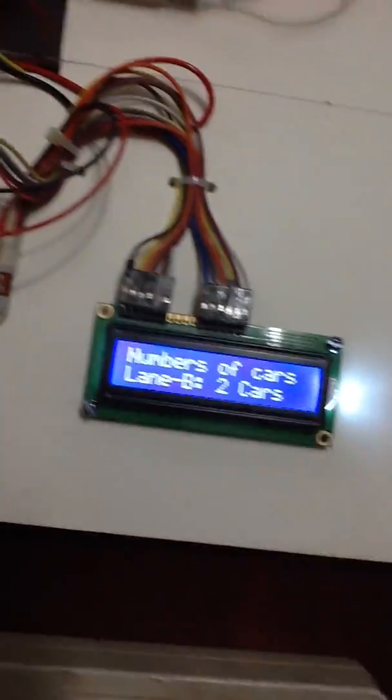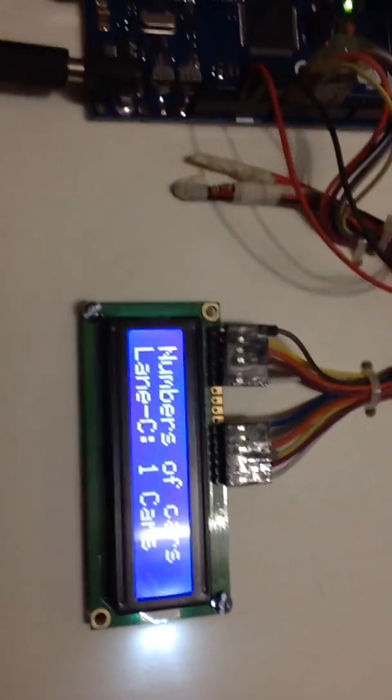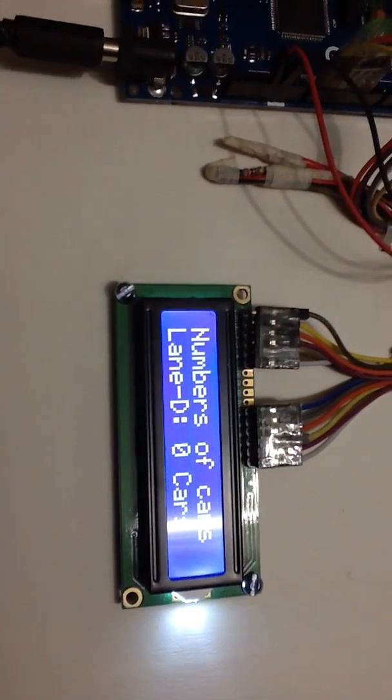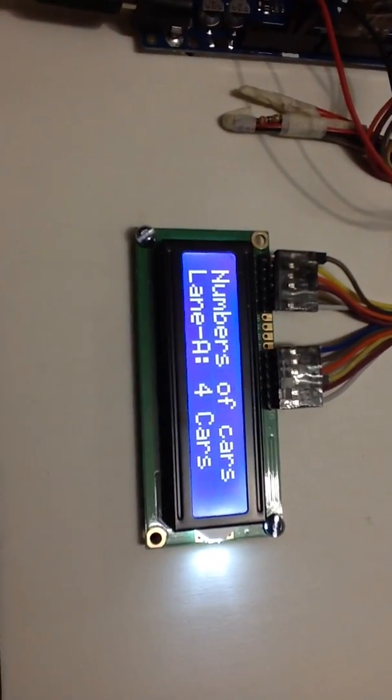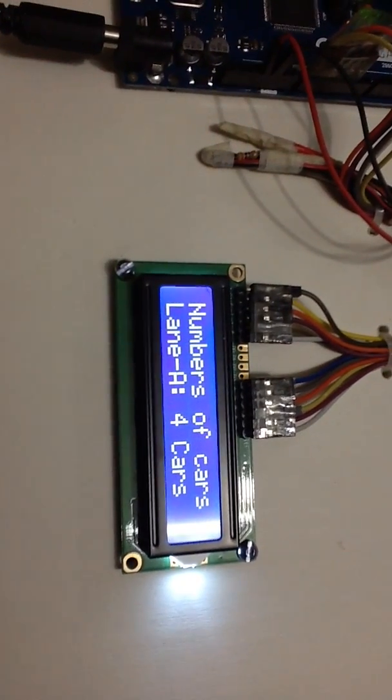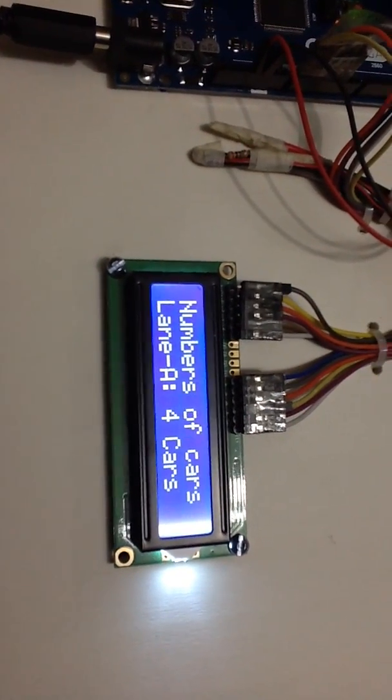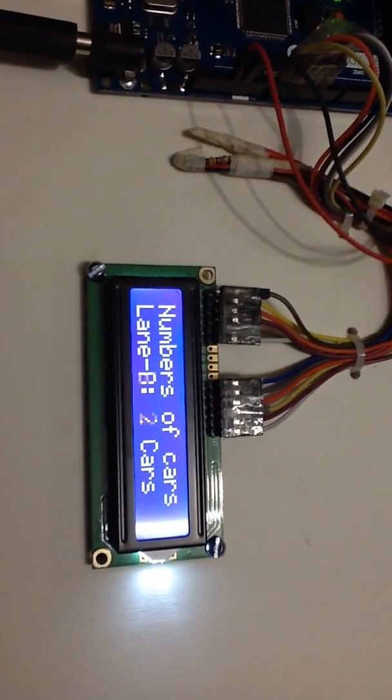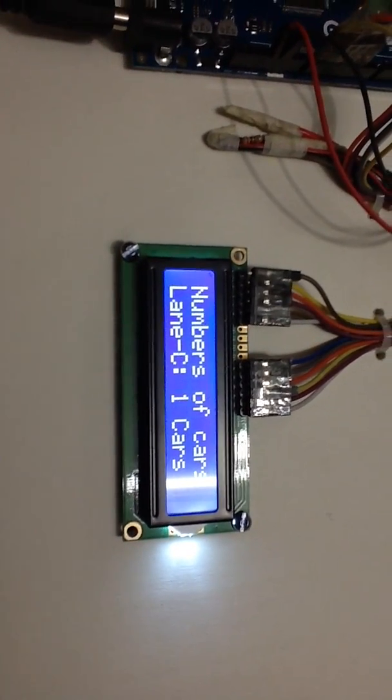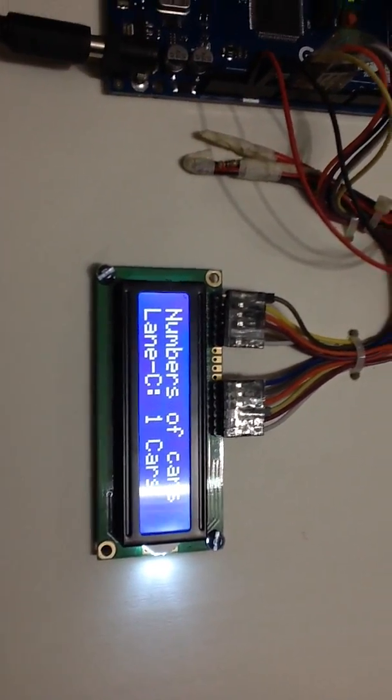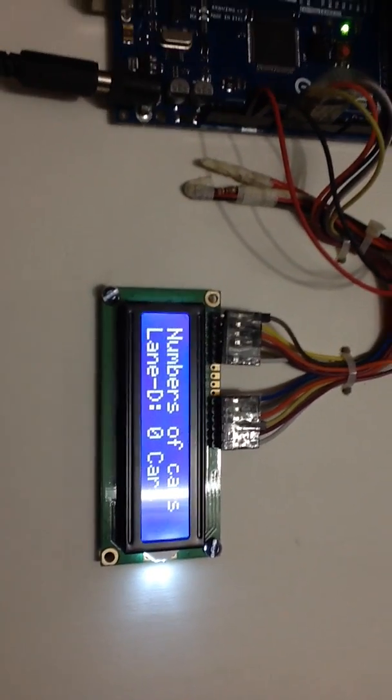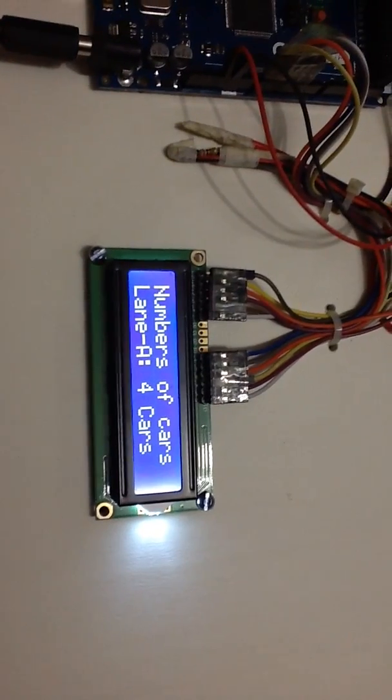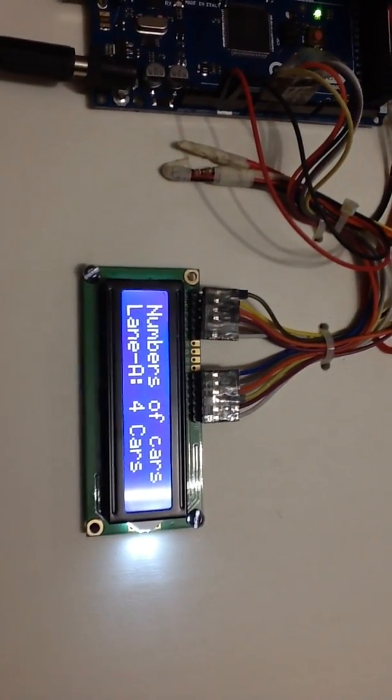If we focus on the character LCD, we can see here the display is showing number of cars A: four, and after a while it will show B: two cars, as B has two cars, and then Lane C has one car and Lane D has zero car. Continuously it is showing the status of the cars in each lane in the display.